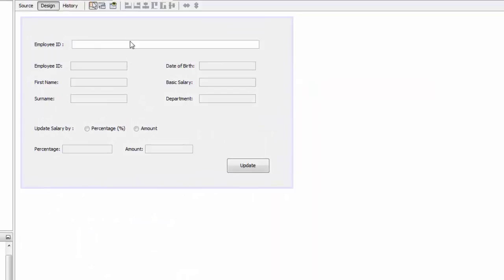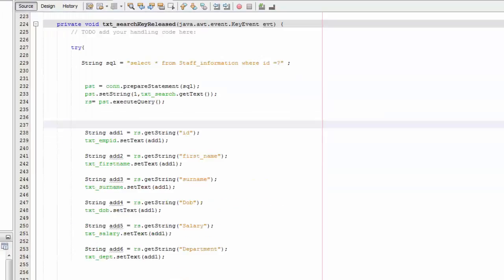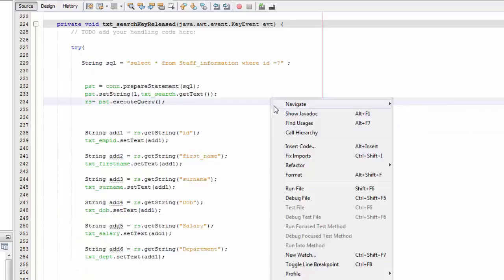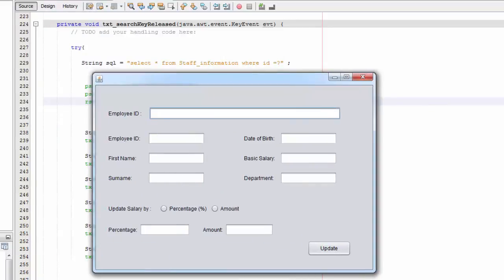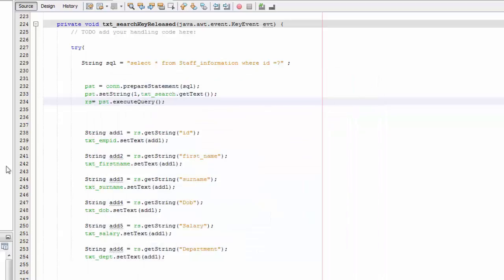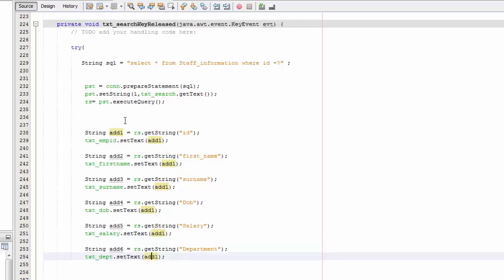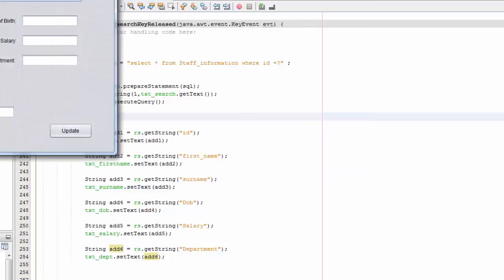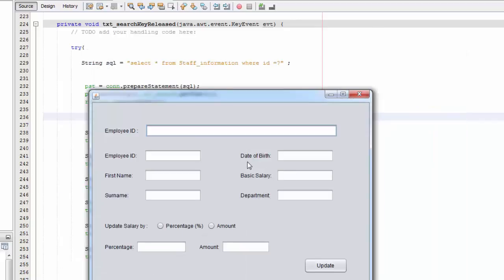Now we're going to test it. We check our database — staff_information has three records. We right-click and Run, then search by ID 5. Initially no results, but we found the error: the column index numbers were wrong. After fixing them to 1 through 6 and saving, we search again and everything displays correctly.